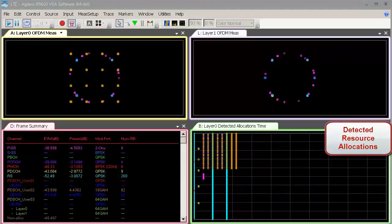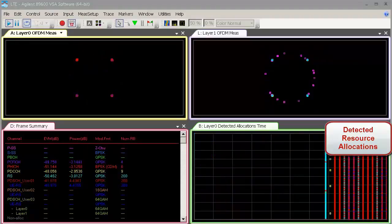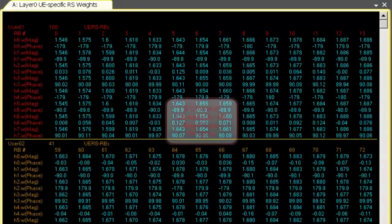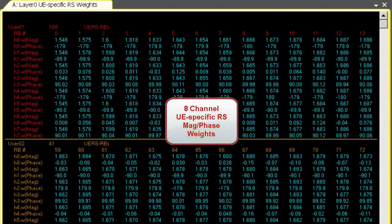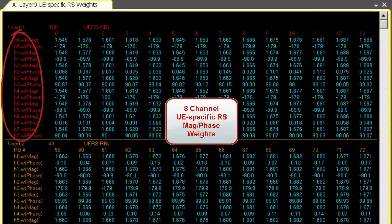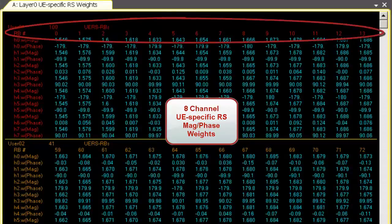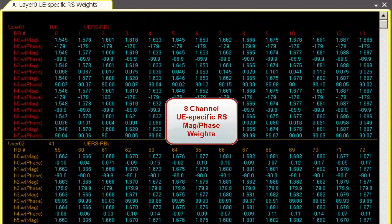The detected allocations trace lets you visualize the resource block allocations for each user-specific transmission, plus resource allocations used by common control channels. Measured UE-specific reference signal weights are presented in table format for each of the eight antenna elements. Weightings can be evaluated in both magnitude and phase down to the individual resource block allocations associated with each user transmission.